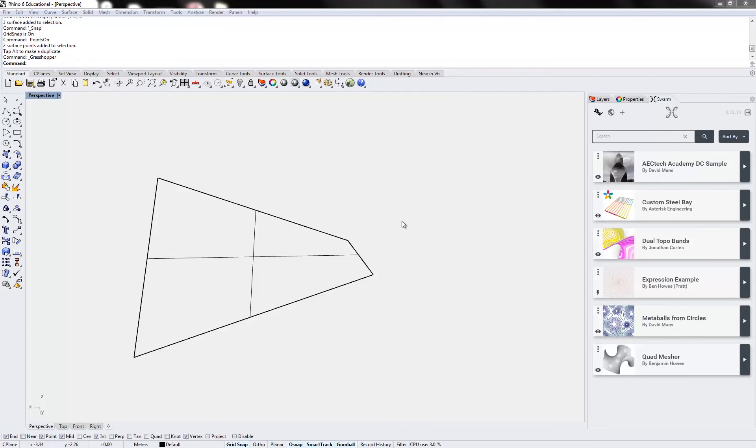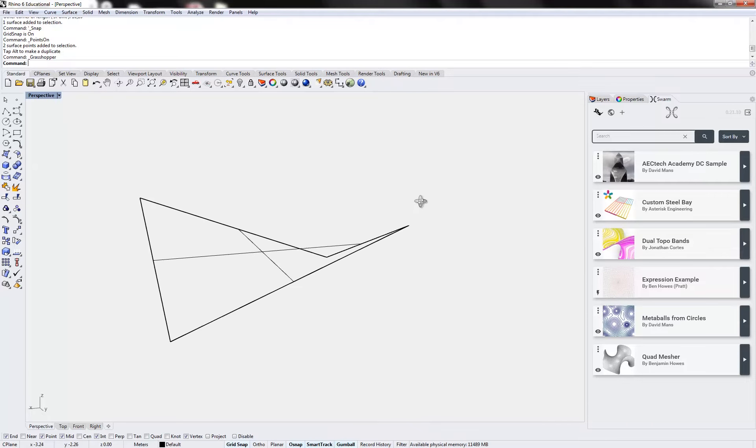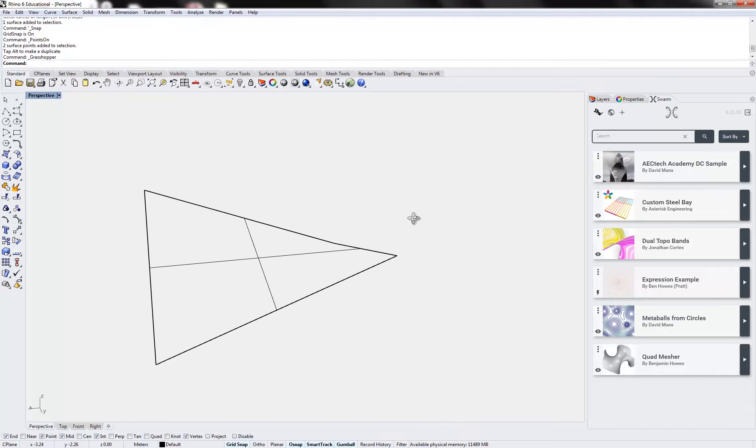All right, this is Ben Howes from Core Studio, and we're going to do a little two-part video series on building and editing Swarm apps.